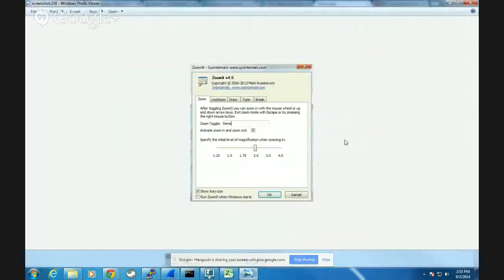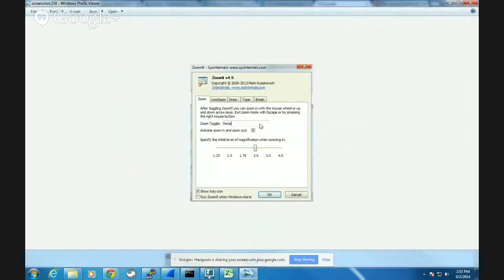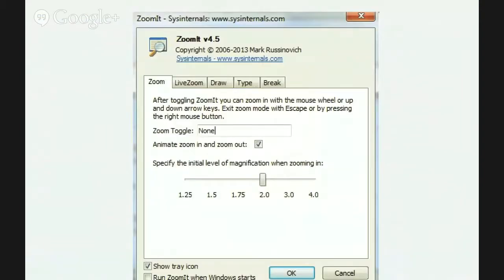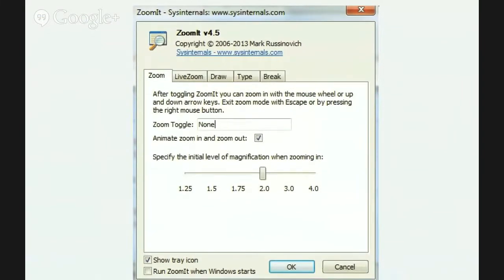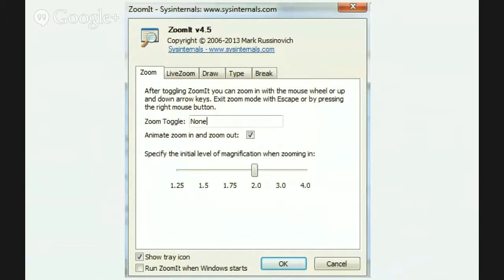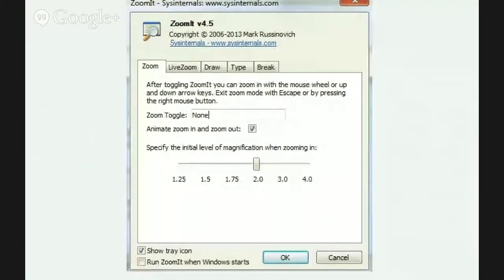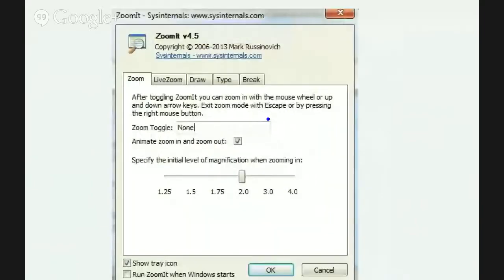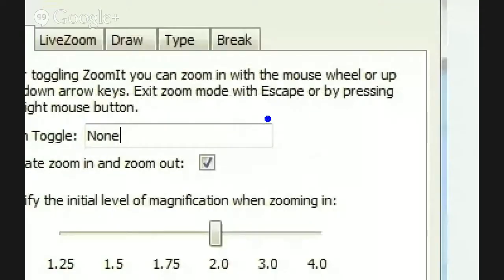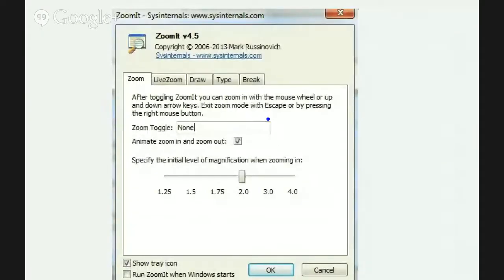The first thing here, to use ZoomIt, basically what you do is you move your mouse to the area on the screen that you want to enhance and then I can press Control 1 and that will bring up the area that I want. I can move it around and once I click my mouse it locks that into place. I can also scroll my mouse to get more intense zoom or less intense zoom but from here I have the ability to then begin to interact with my screen.